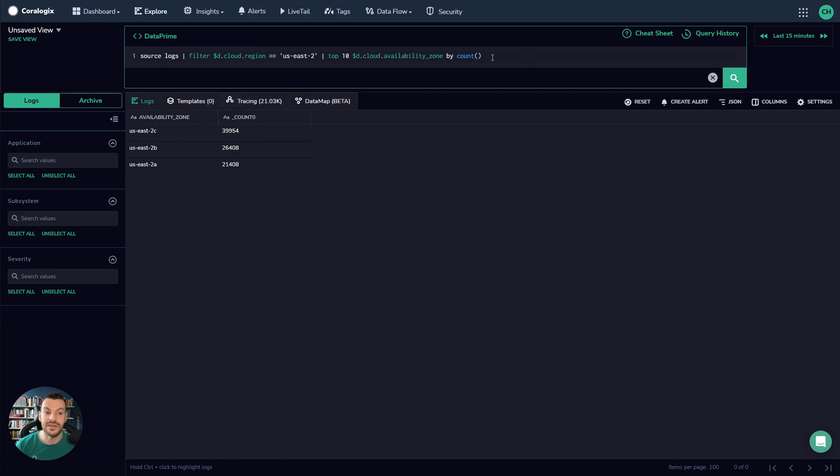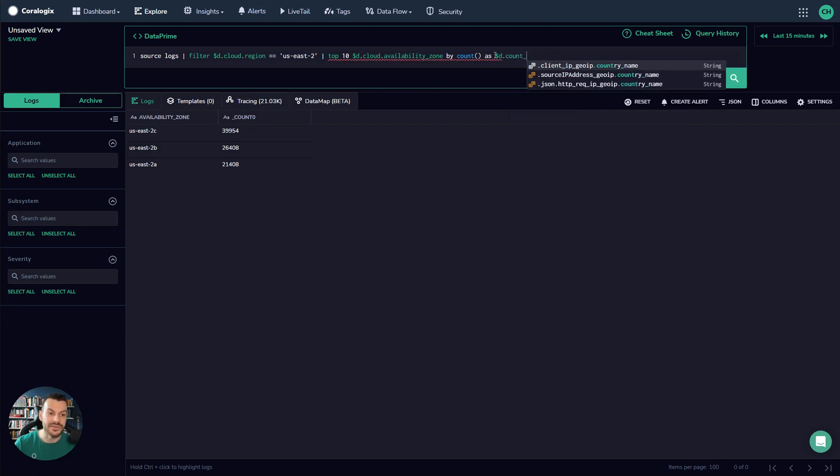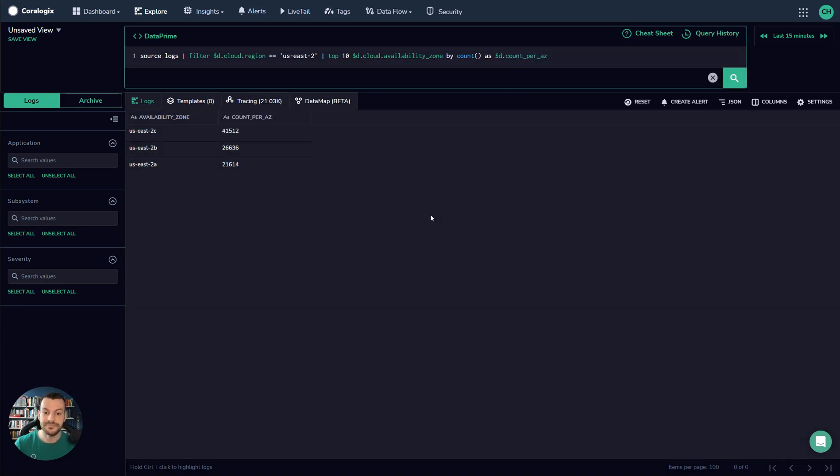You'll see the column here is underscore count zero. We can change the name very easily. For example, count per AZ. So we can run that, and that will tell us that the column name has changed.